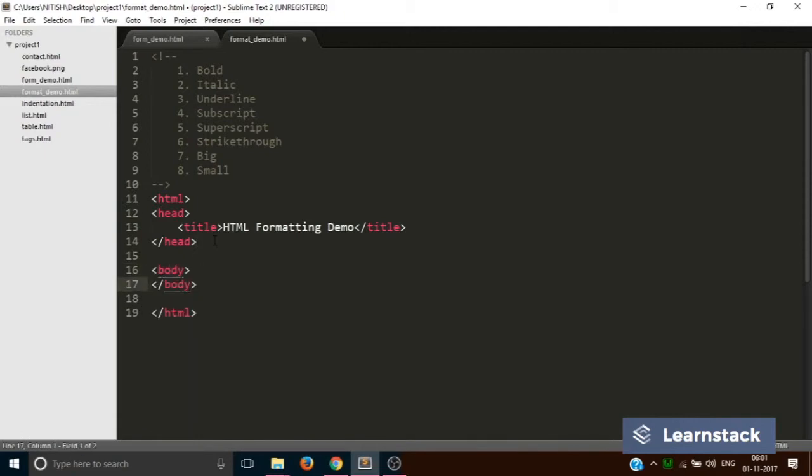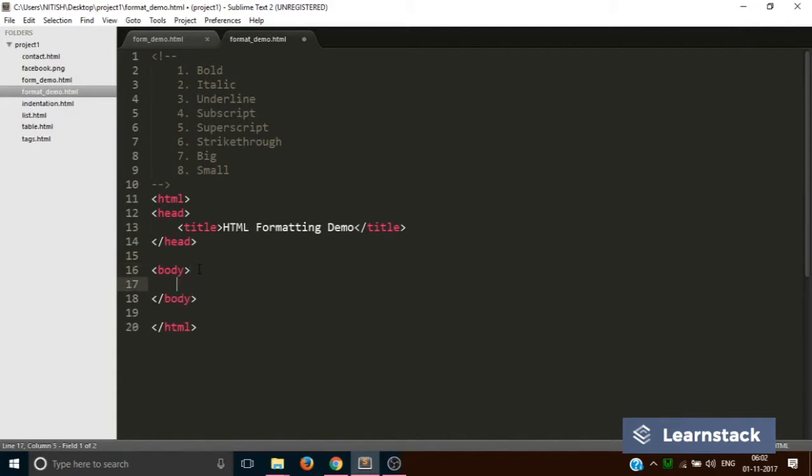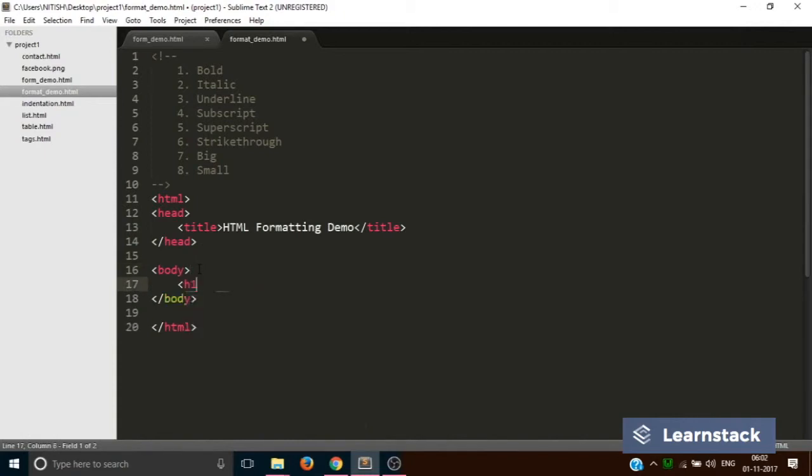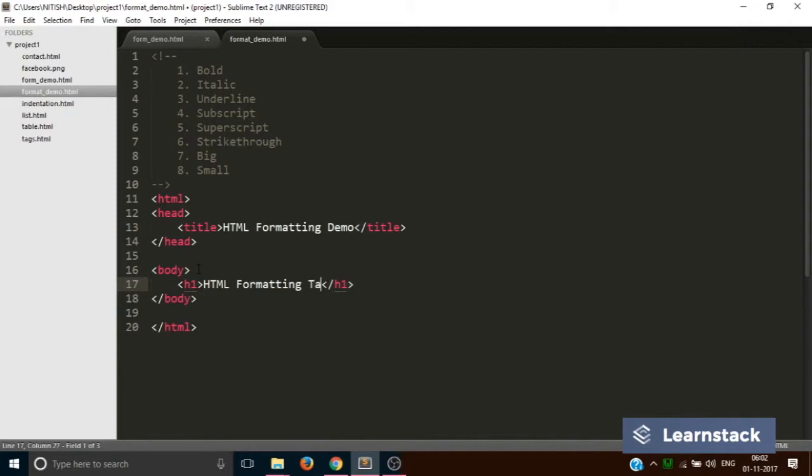Inside here we'll add the body tag, which will contain h1 which will say 'HTML Formatting Tags.' Now let's quickly see all the formatting tags one by one.